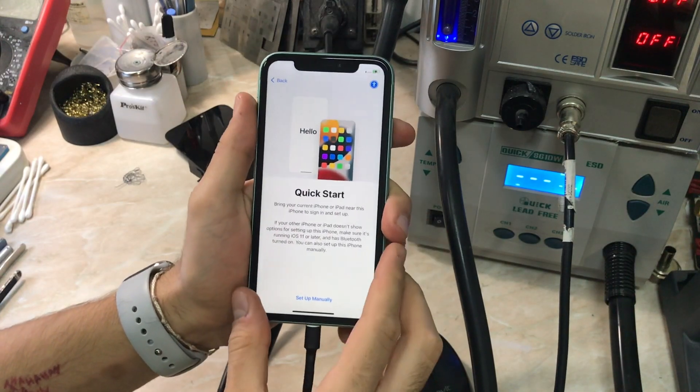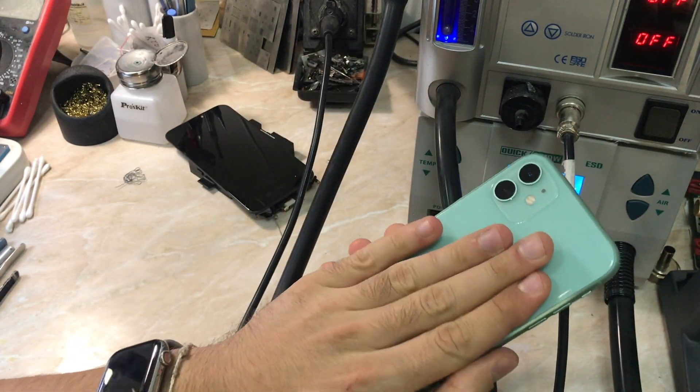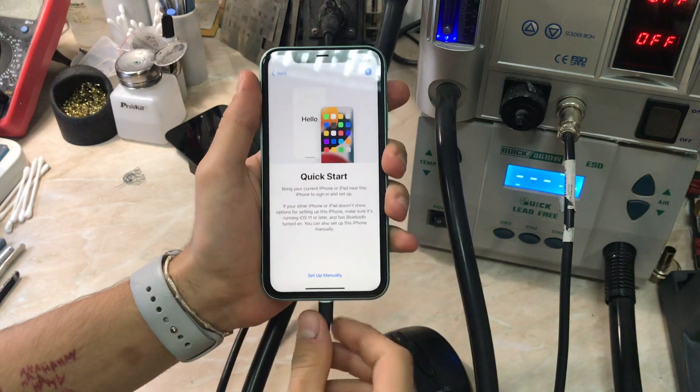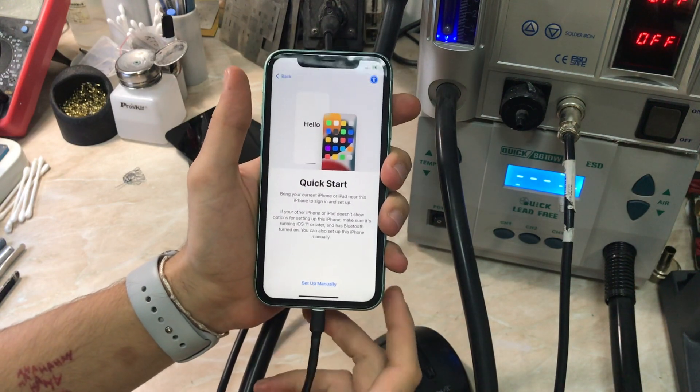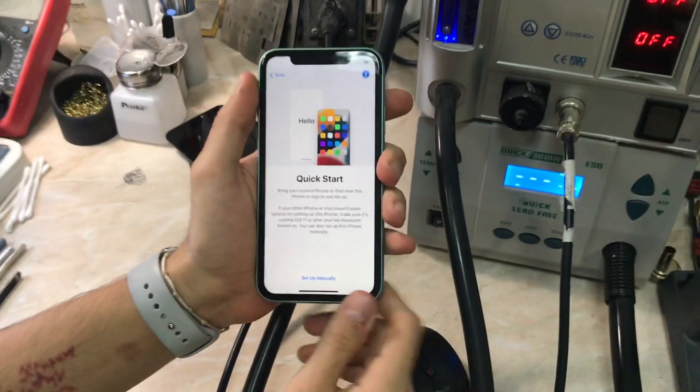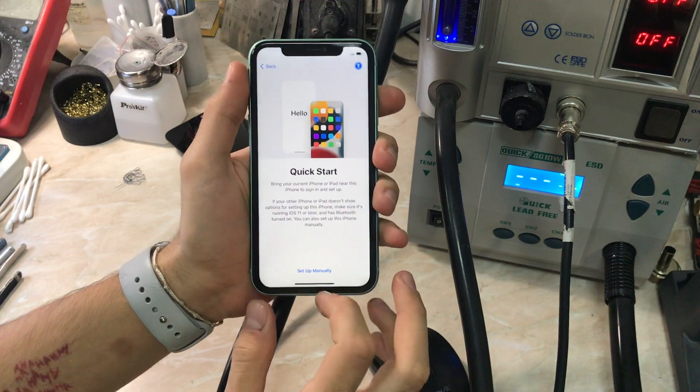Hello everyone and welcome back to another repair video on the channel. My name is Antoine and today we have an iPhone 11 that has an activation problem due to an invisible modem firmware, an unexisting modem firmware.